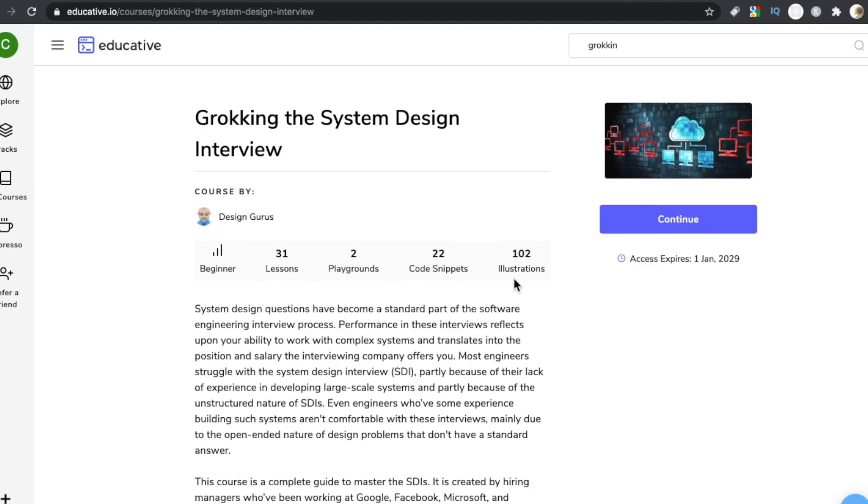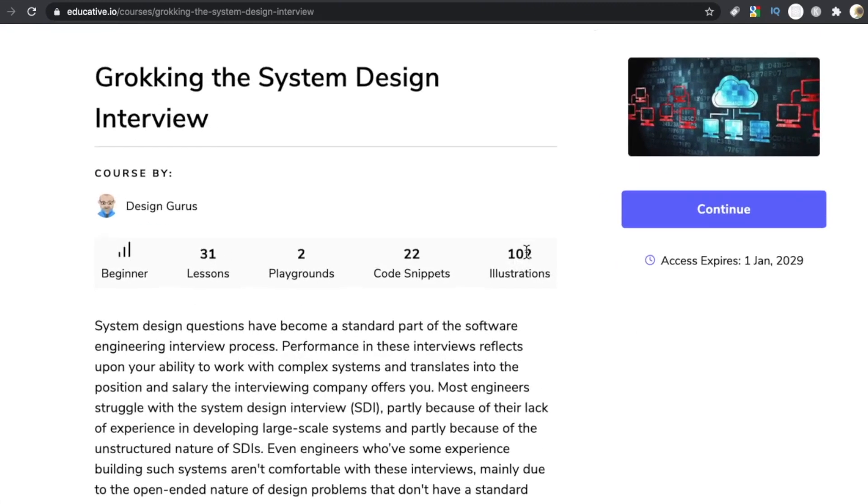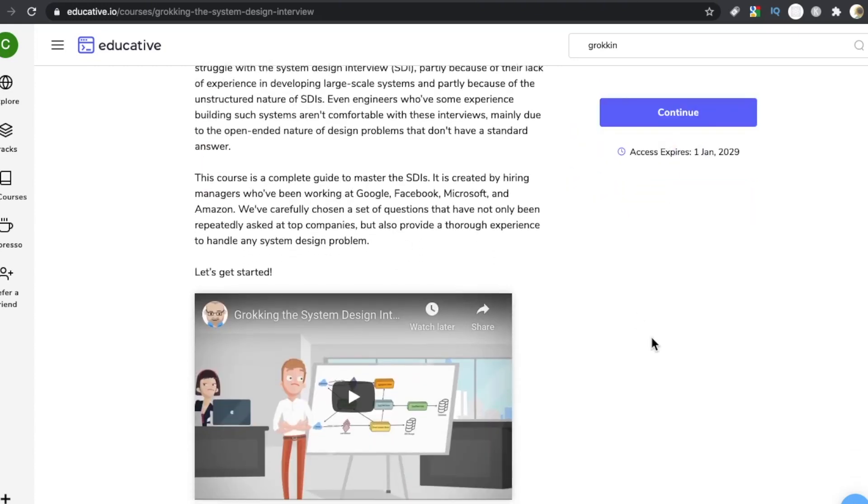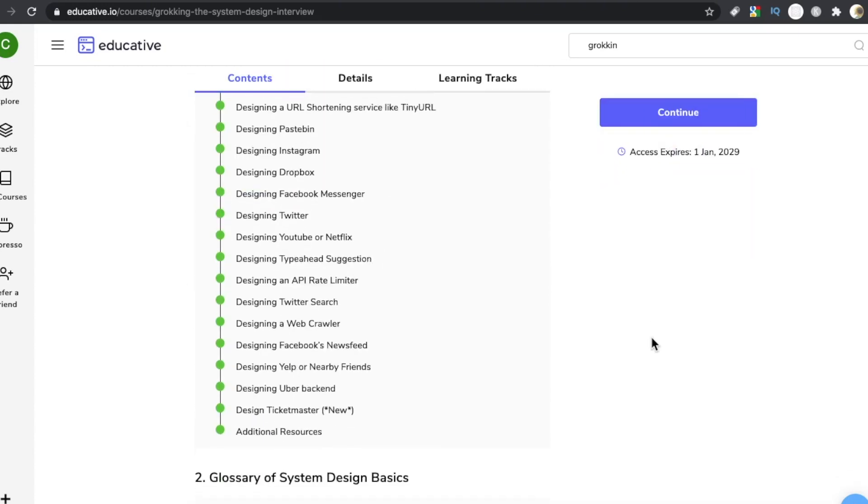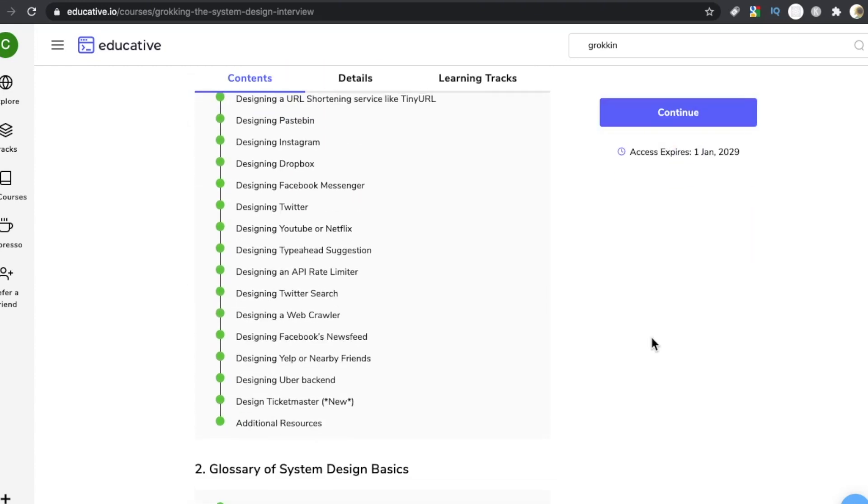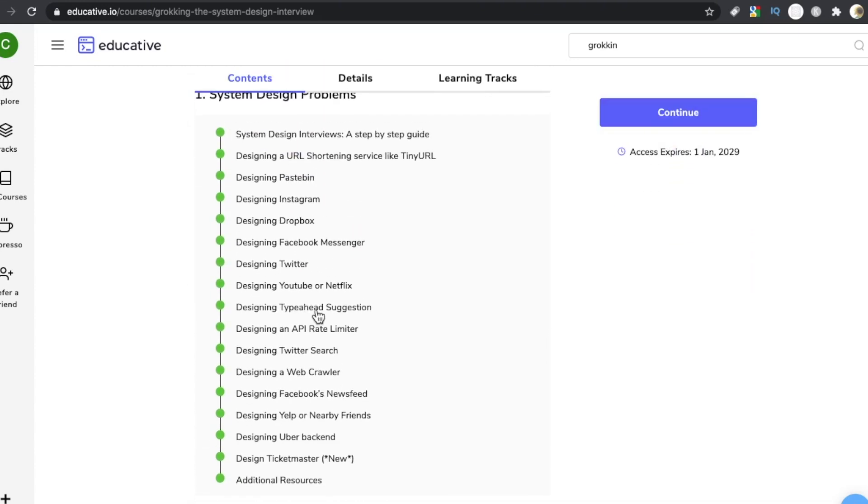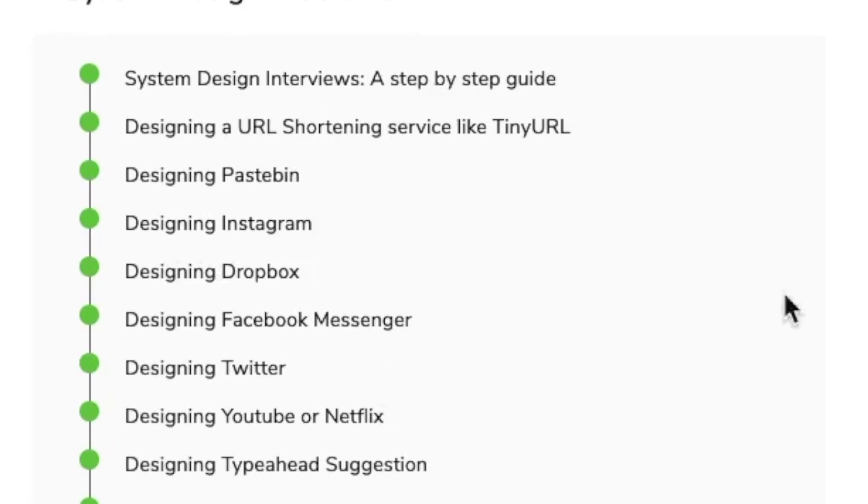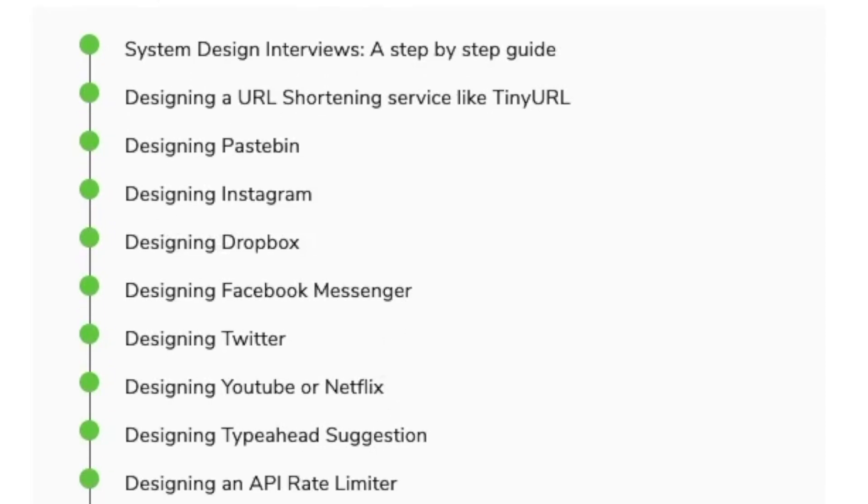The biggest difference between Grokking and Systems is that Systems is video based and Grokking is a little more interactive. As you can see, they have a ton of illustrations, playgrounds, code snippets. I think they probably have more questions or more design challenges, a few more challenges than Systems, but not a huge amount.